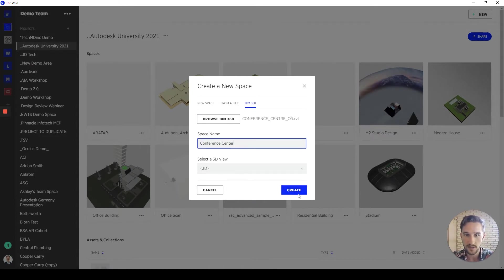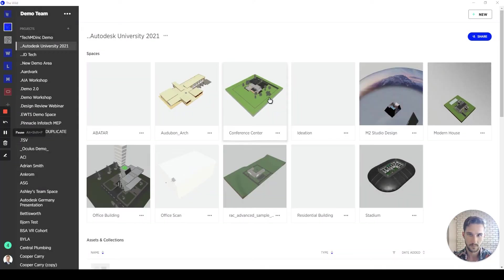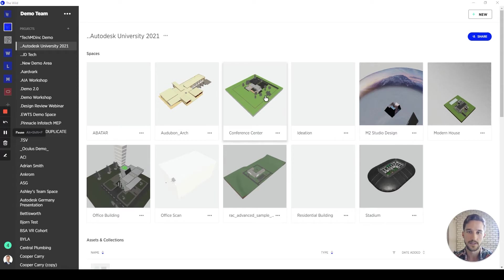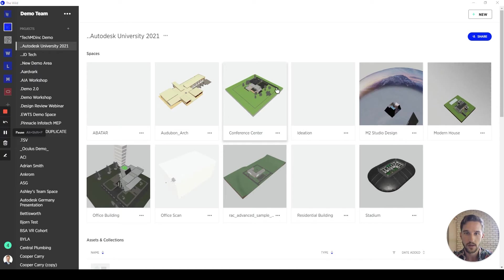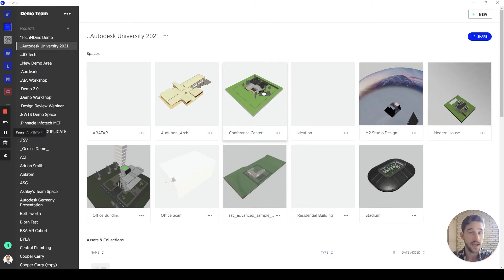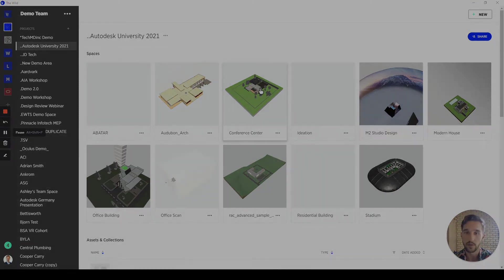We'll see here that we have this conference center model as the Revit model. So, I just need to give it a name and then create the model. And it just takes a matter of seconds for The Wild to take that BIM 360 file and connect it to our cloud so that we have one synchronized space of this conference center that as changes are updated in BIM 360, they will automatically push to The Wild.